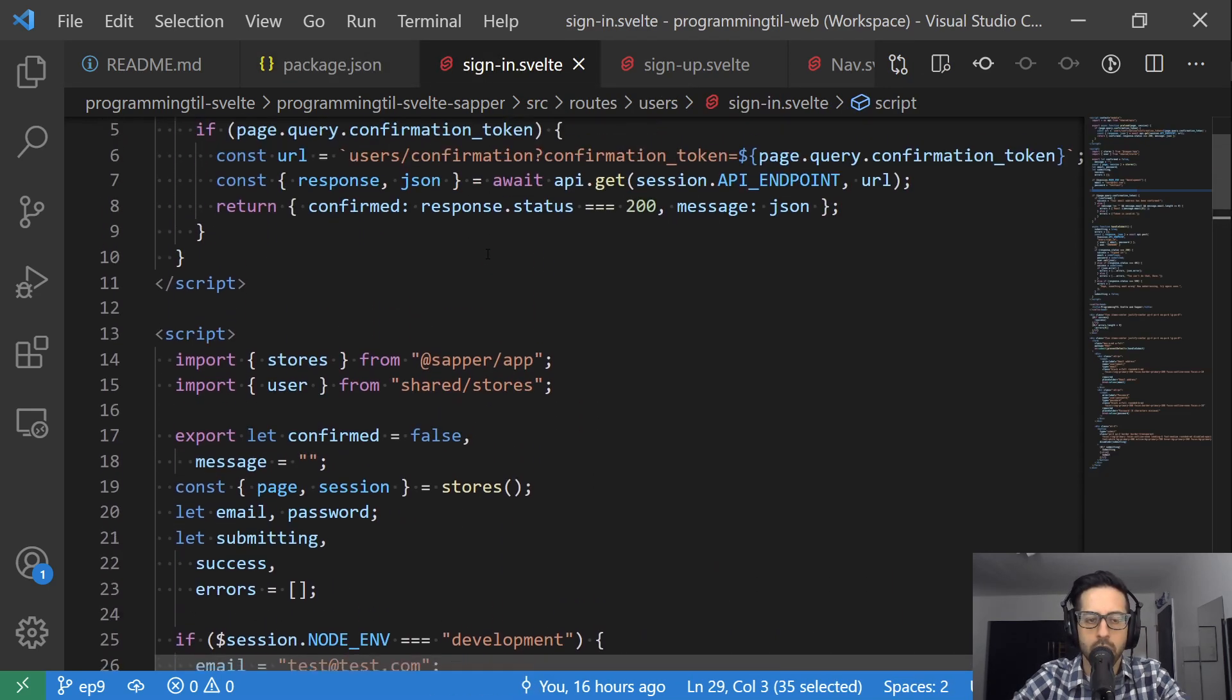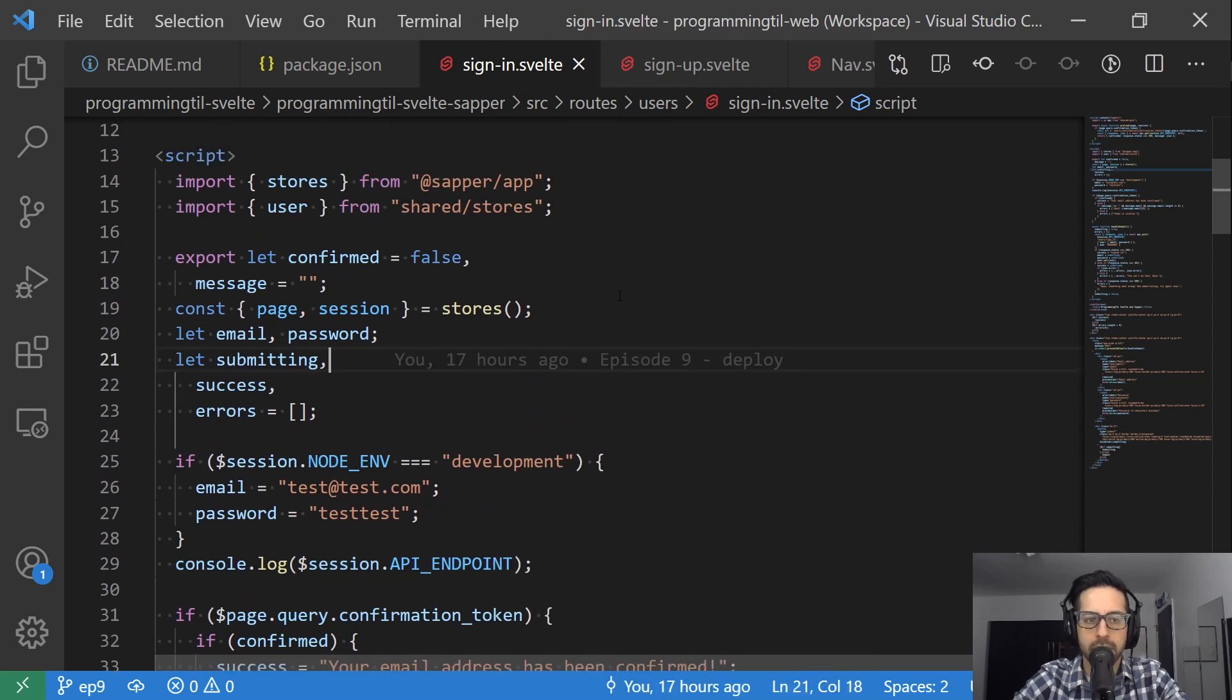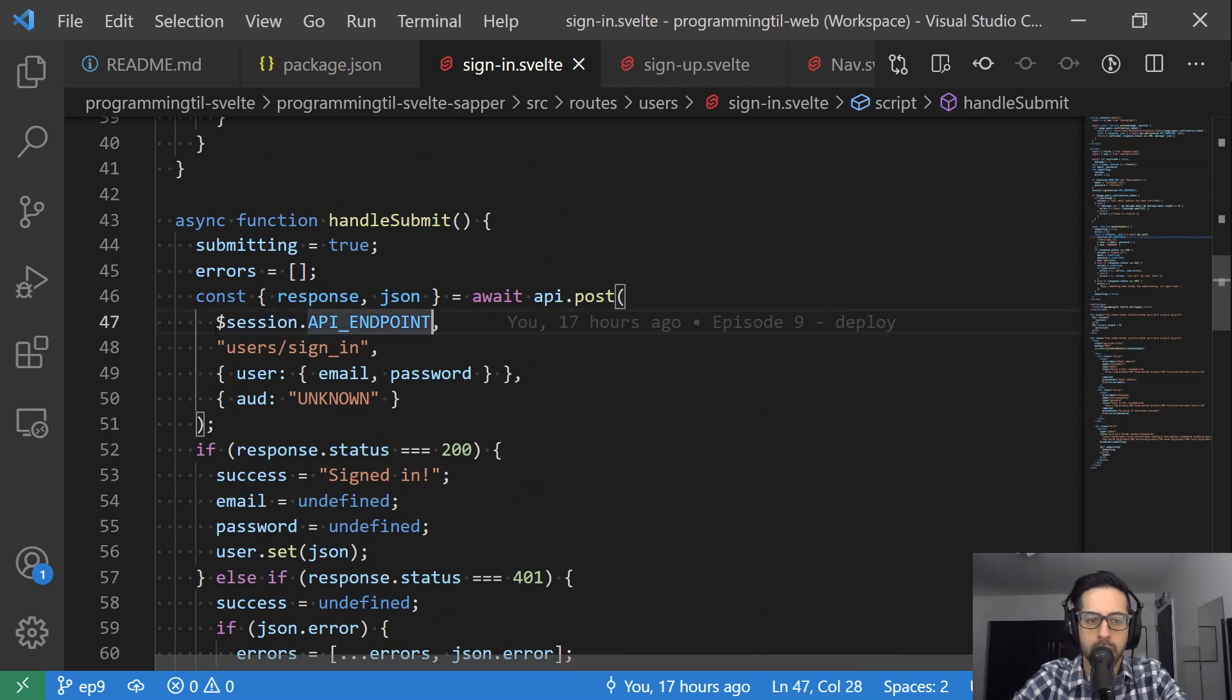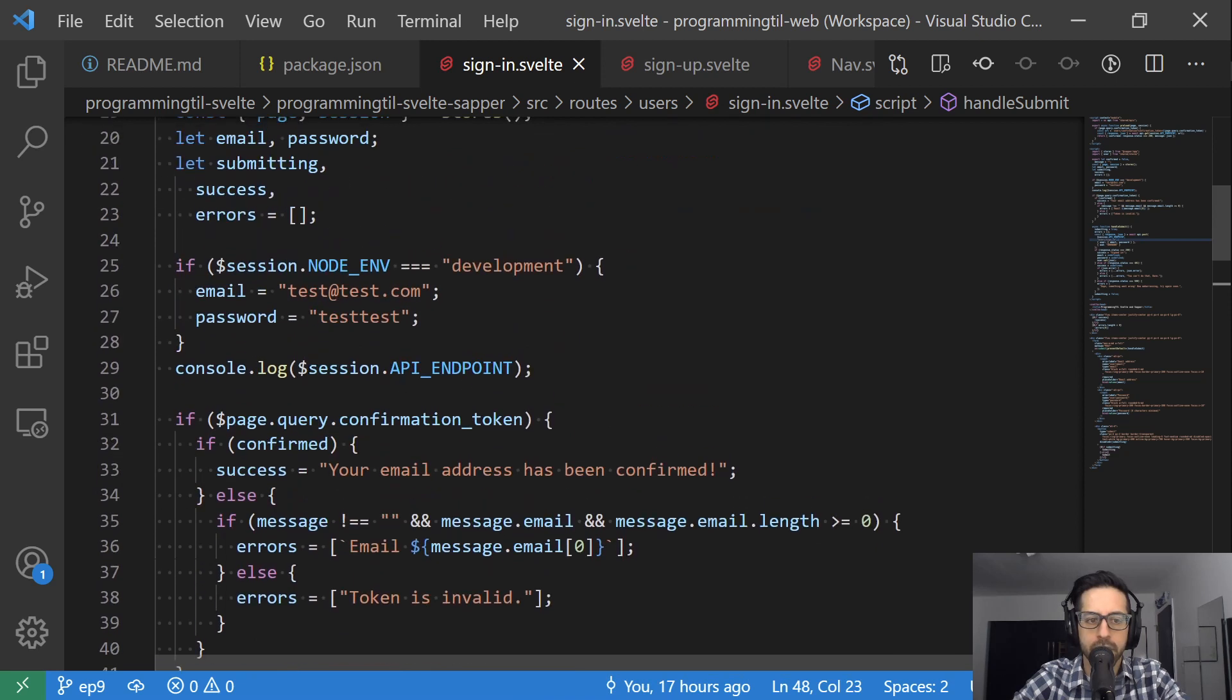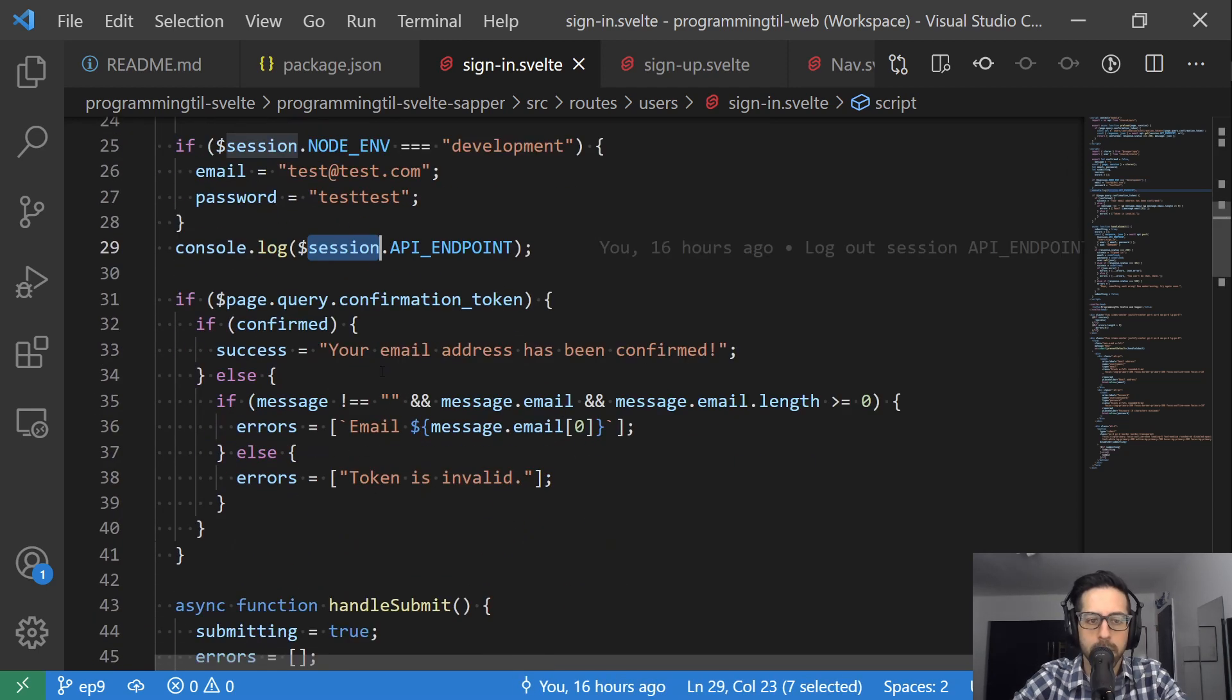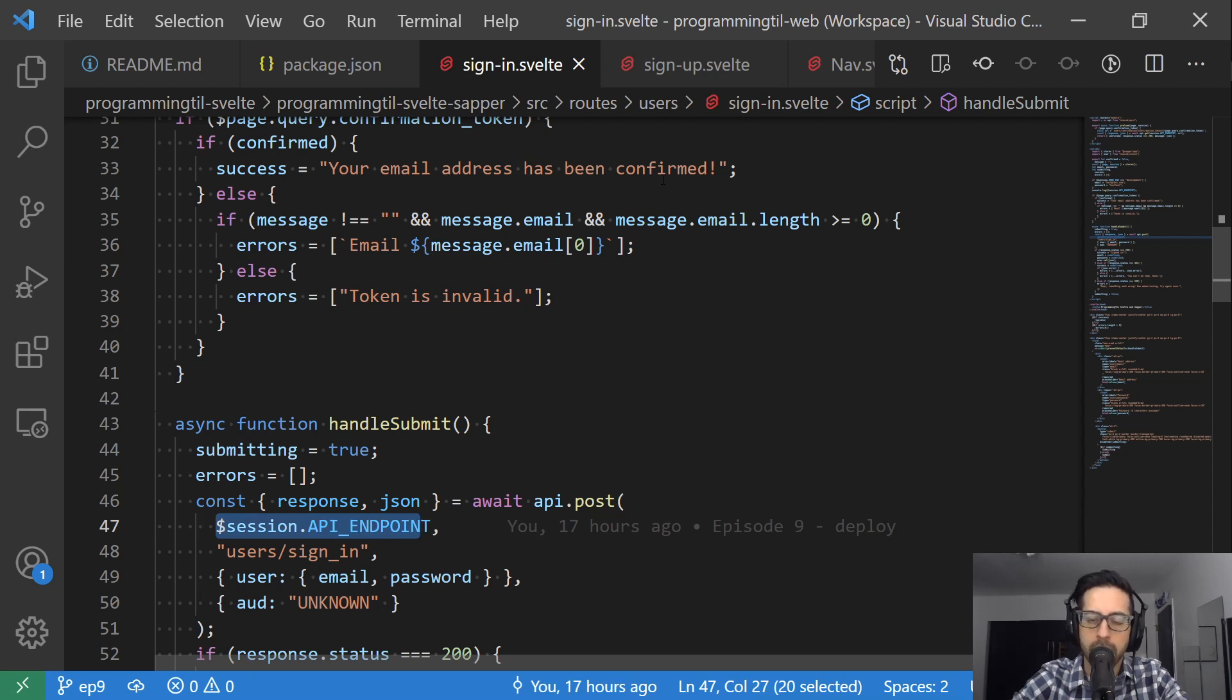Jumping over to sign in, all of these look the same. The main difference is where we used to have localhost, we're importing the session, and we have this API endpoint that we can put on here. That'll make it so in each environment we have access to the proper variable.